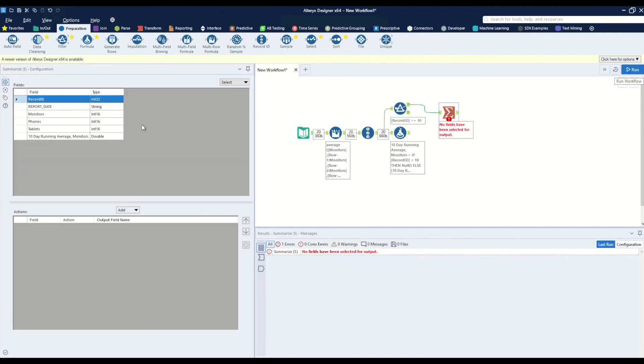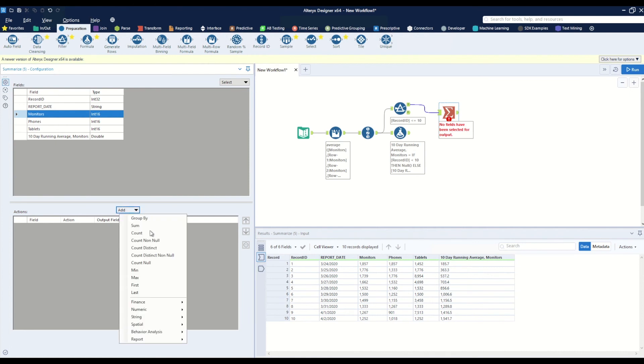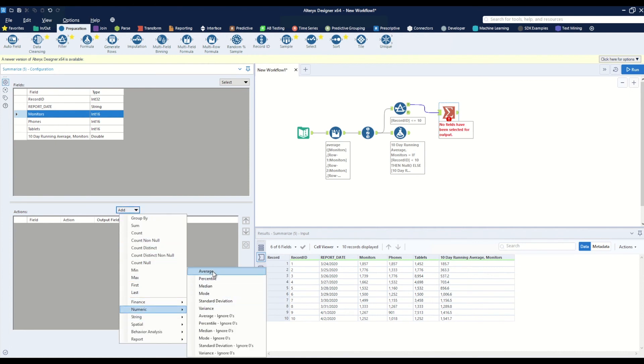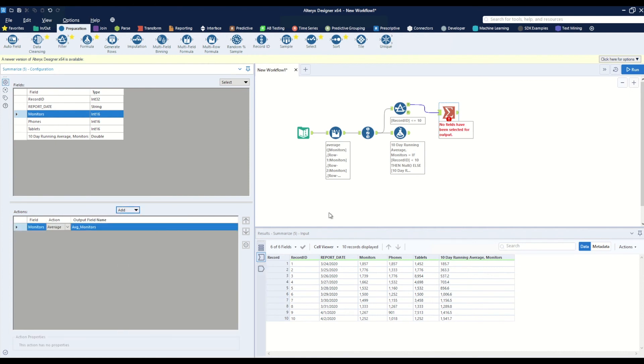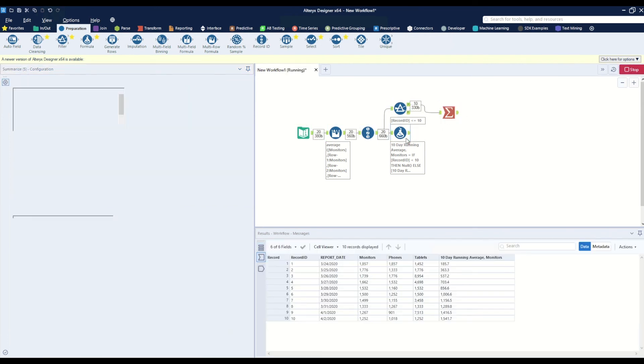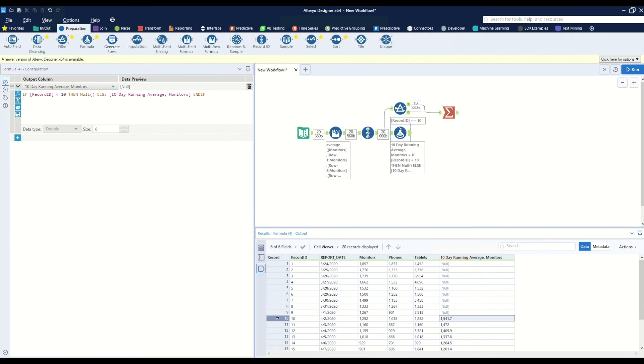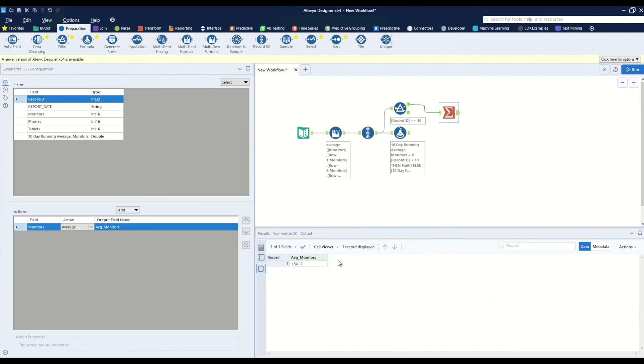Now on our summarize tool we know we have our first ten records. Let's go to the monitors fields, numeric average. And when we hit run, we can see that our first value in row 10 is 1541.7.